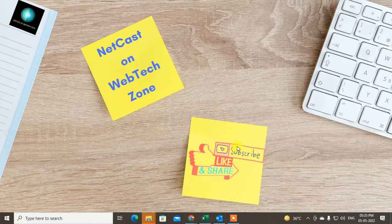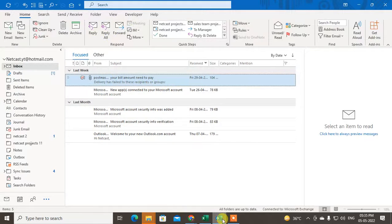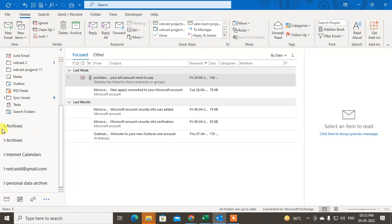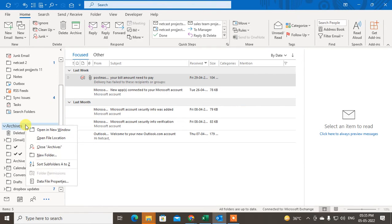Before we start, if you like this video hit the like button, subscribe to my channel, and don't forget to comment below. Let me open my Outlook. Here you can see this is my archive folder — I just created it.